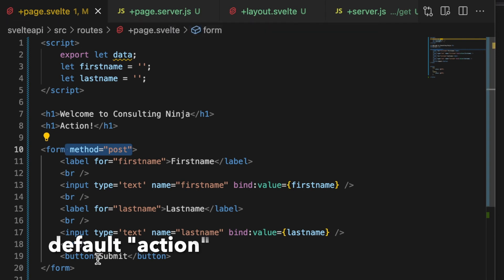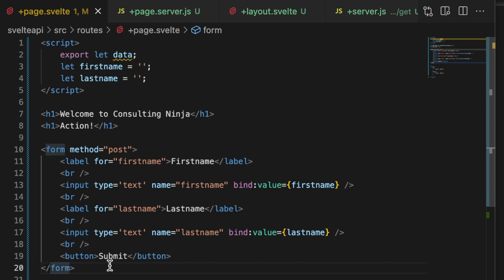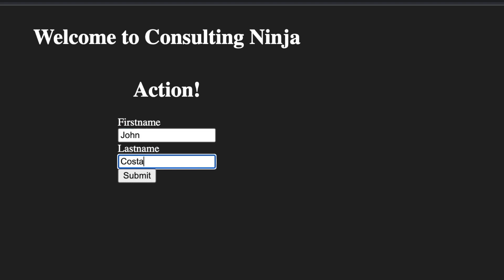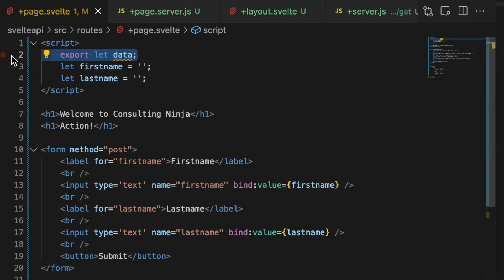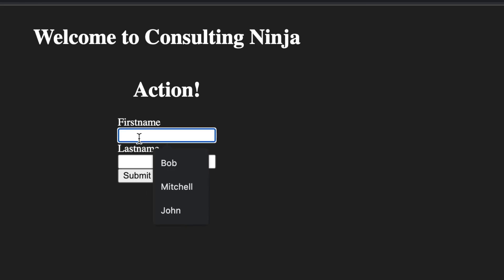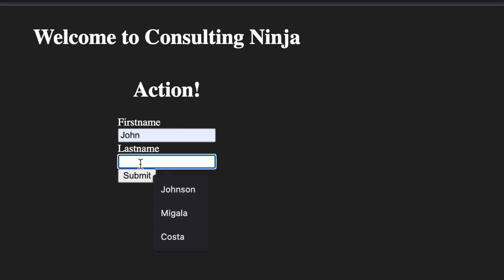So here we go — we have +page.server.js exporting a default function, and inside of +page.svelte we just have a form with a method and two fields. Let's take a look: here is our first name and last name. Let's go ahead and enter some information — John Costa. I hit submit, I got an error — I did not remove the `export let data`. Let's go ahead and remove that since we're not using it.